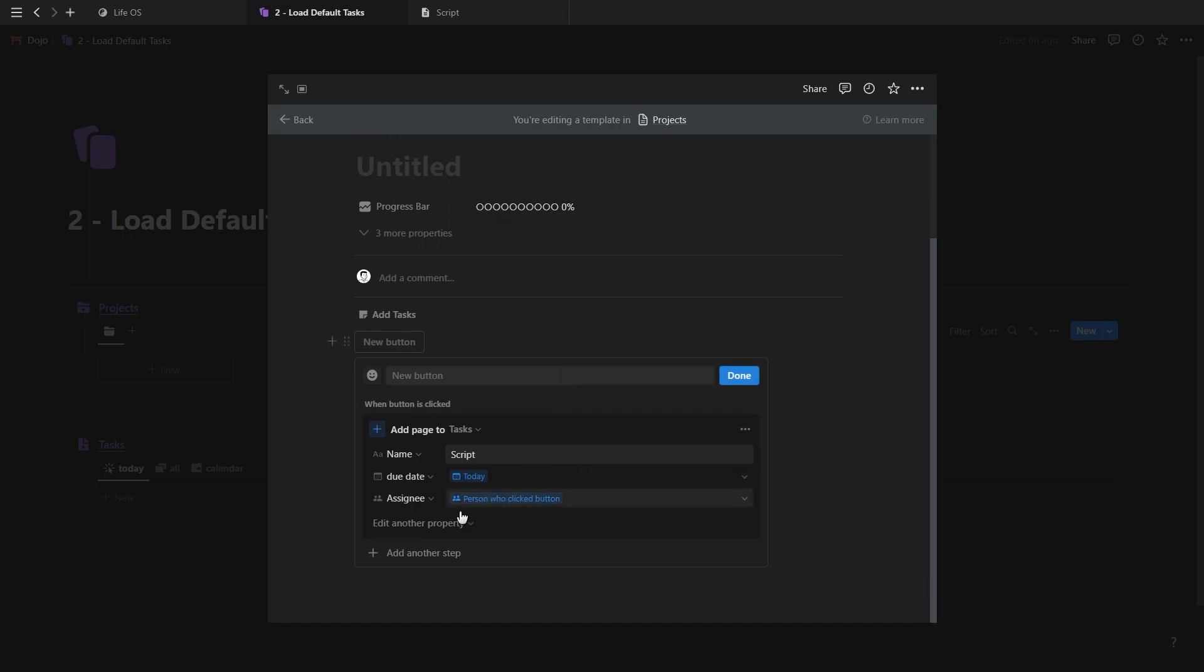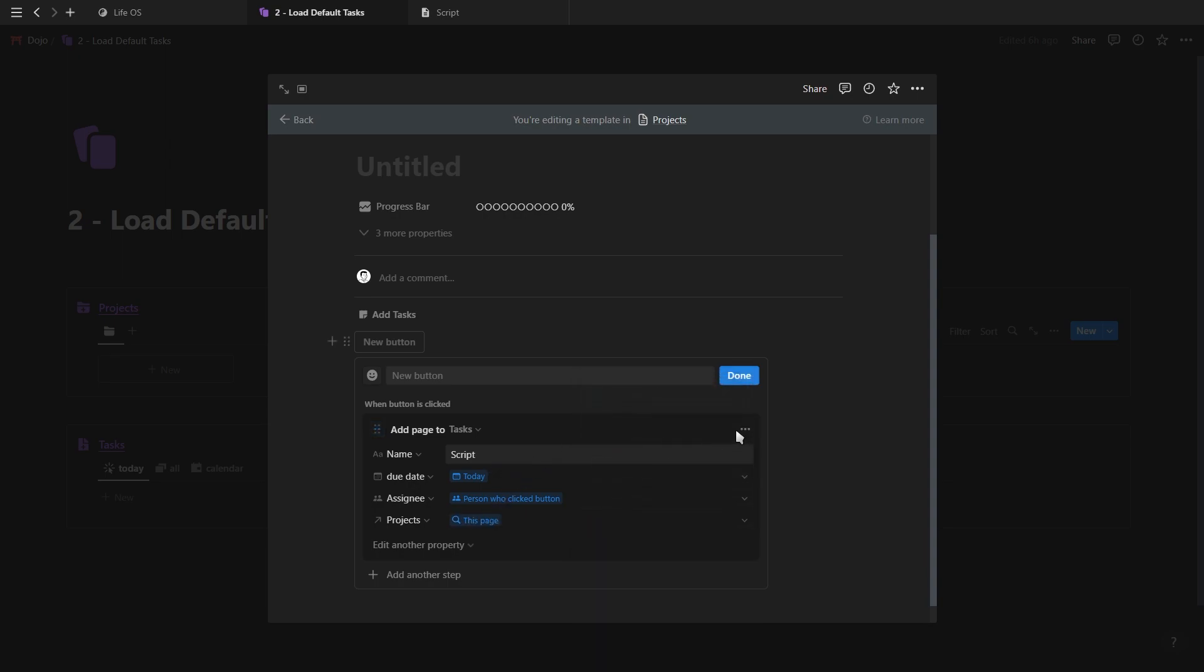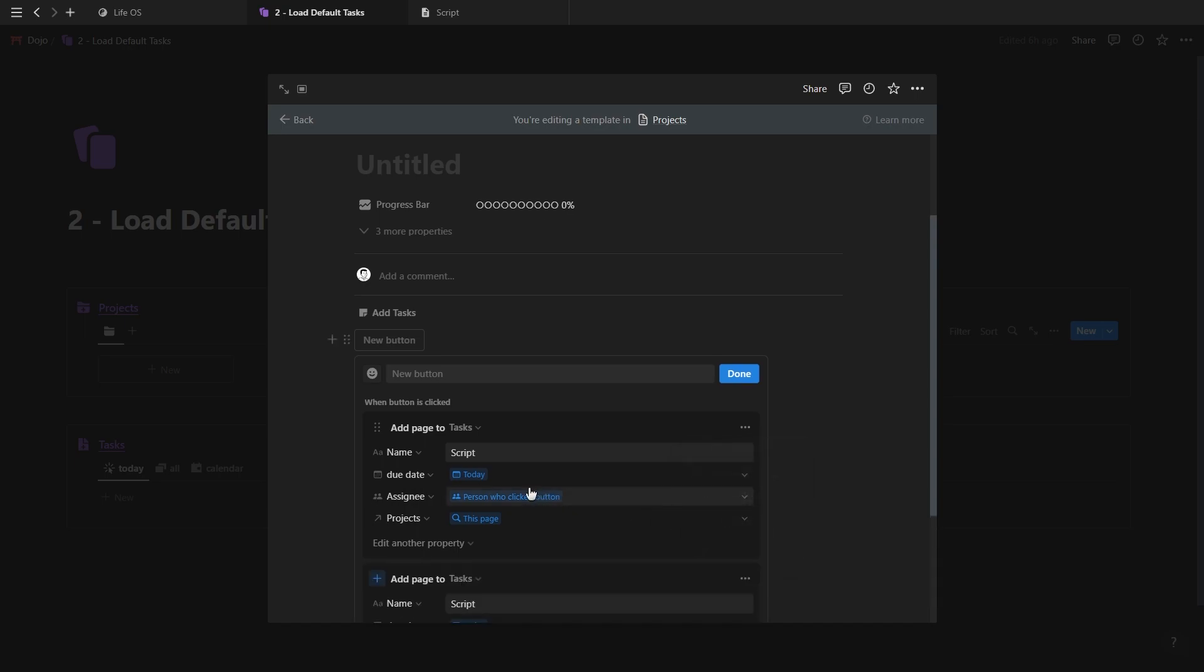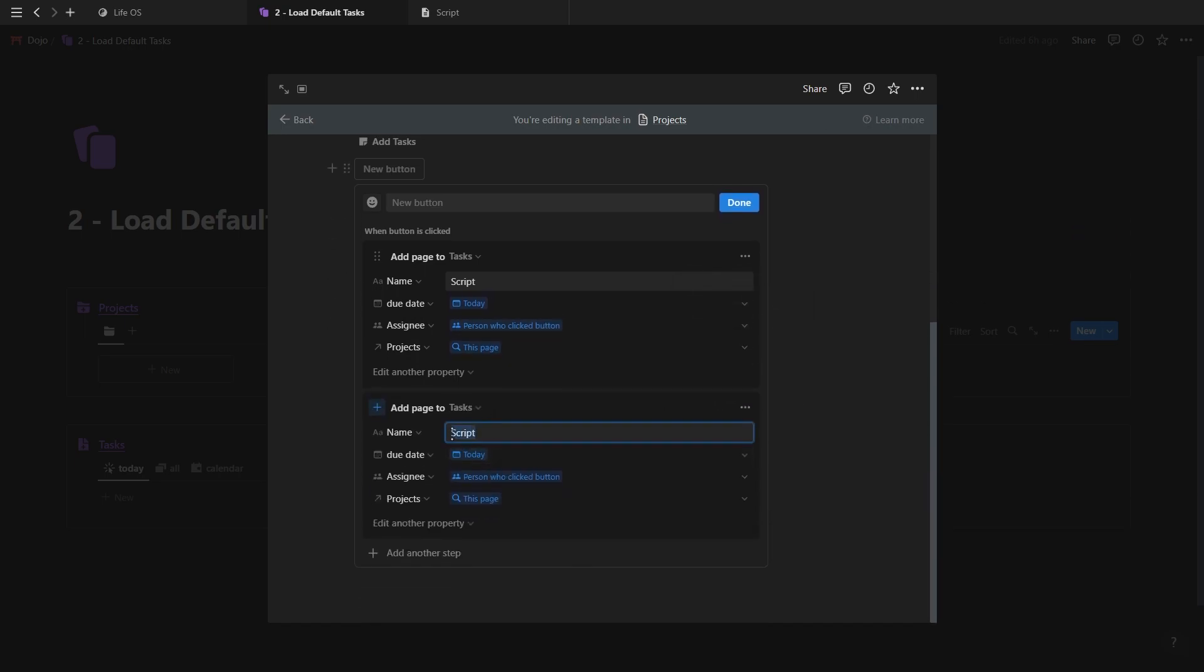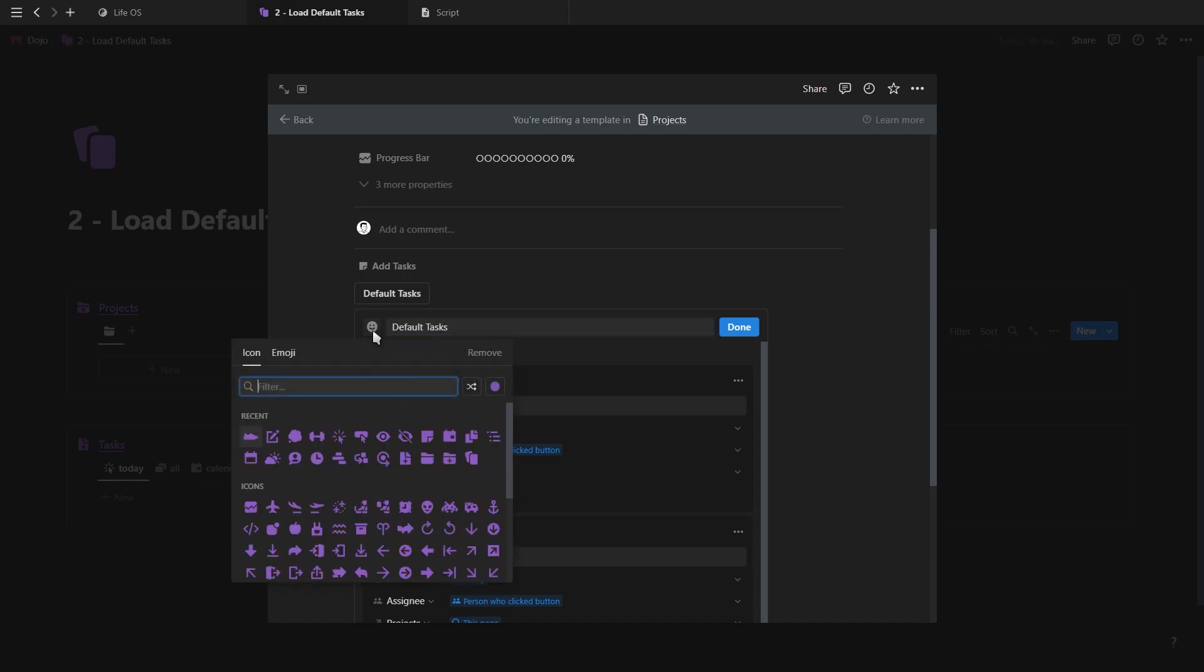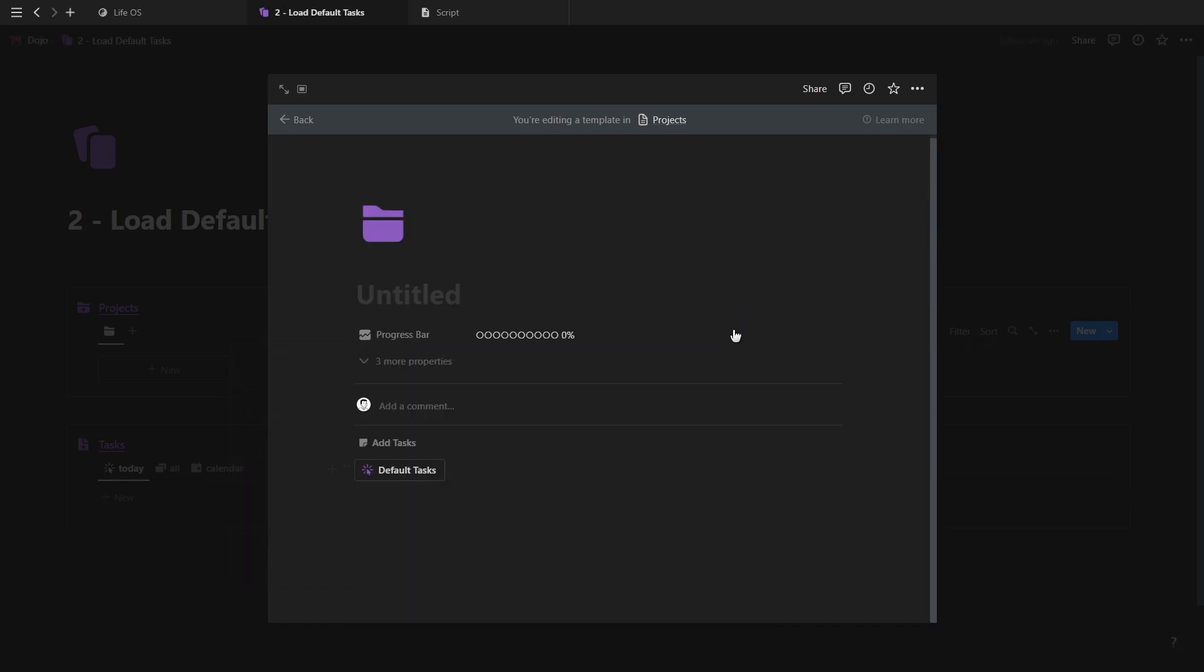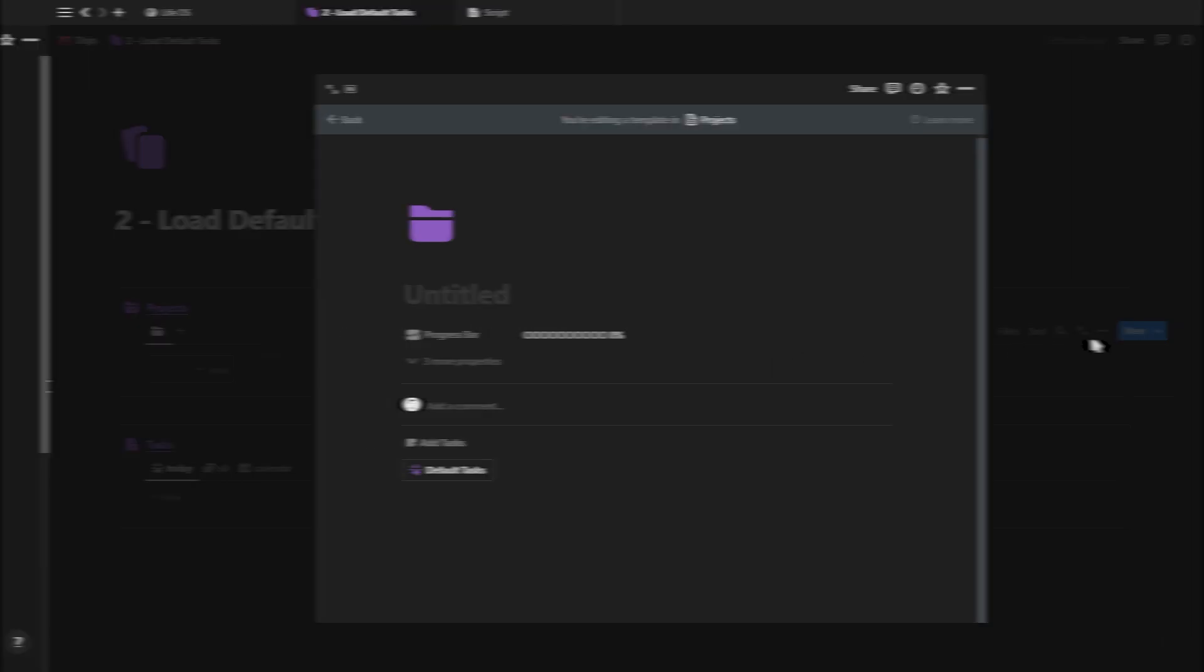And then for the relation property, you want to select this page. This will automatically relate the task that's been created with the current project. And then just duplicate this step and change the name of your tasks until you've added all of your default tasks. Then just give your button a name and an icon and there you go. You have a button that will instantly load all of your default tasks.